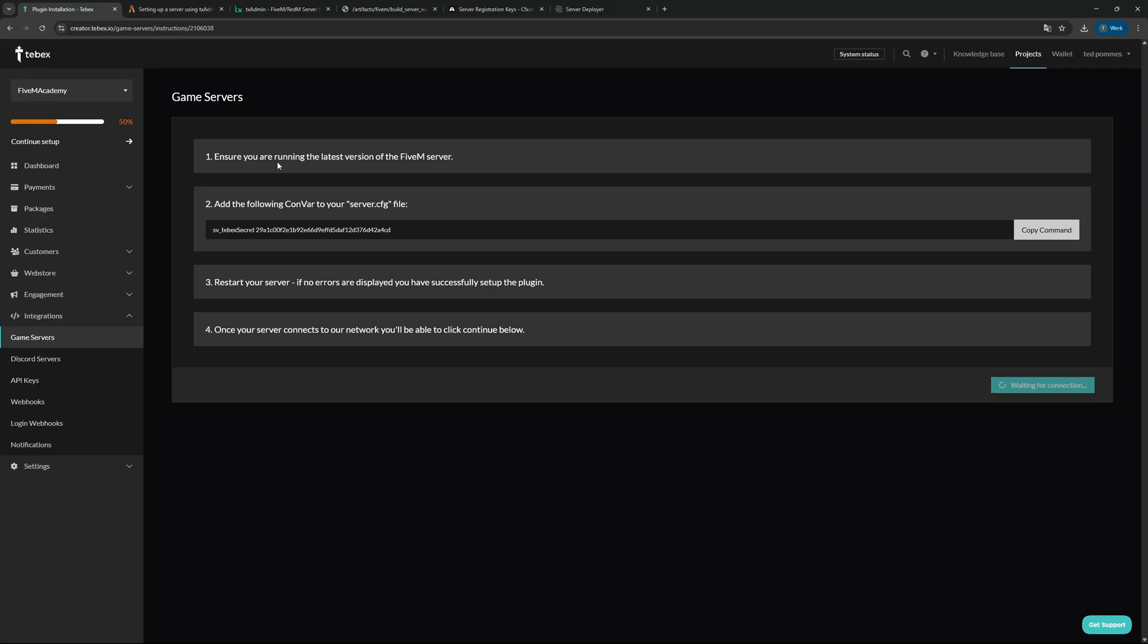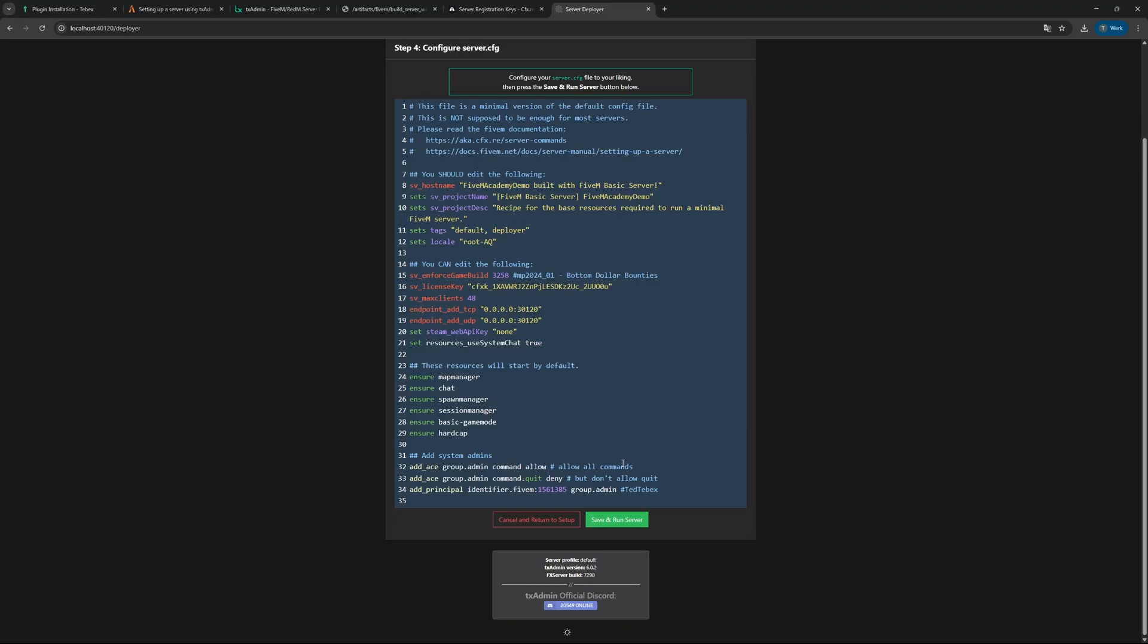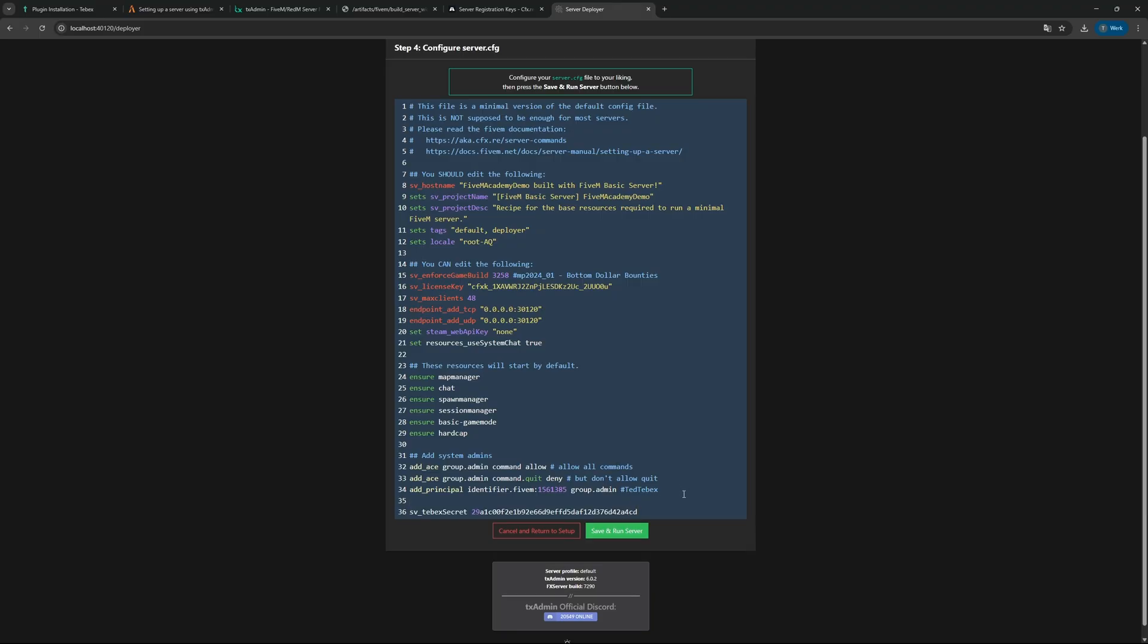Let's click on continue. It says make sure you are running the latest version of FiveM. We downloaded the latest version so that should all be good. Then it says add the following convar to your server.cfg, so let's copy this. Let's go back to the server deployer and then at the bottom let's just add that command.